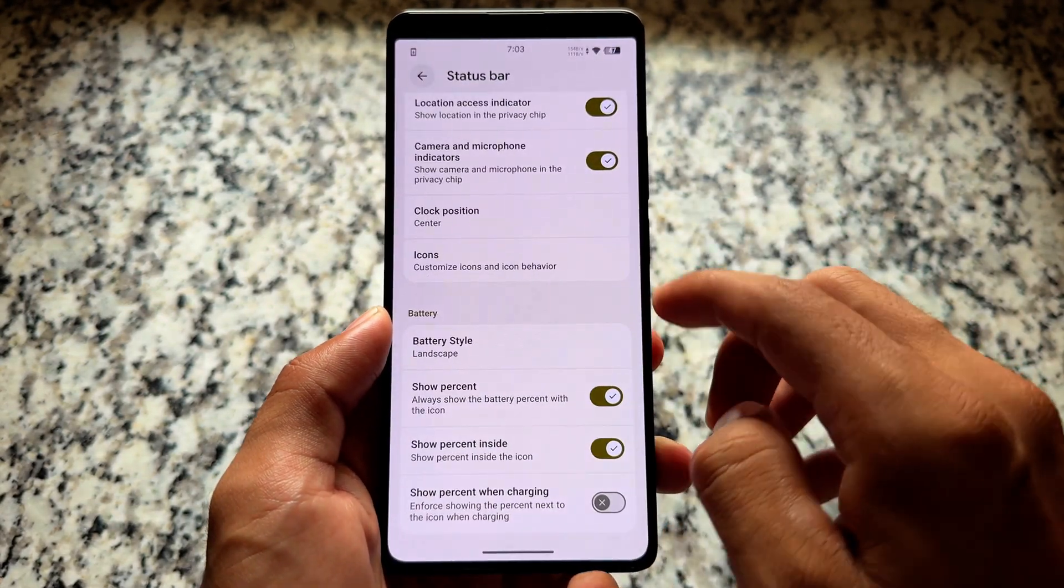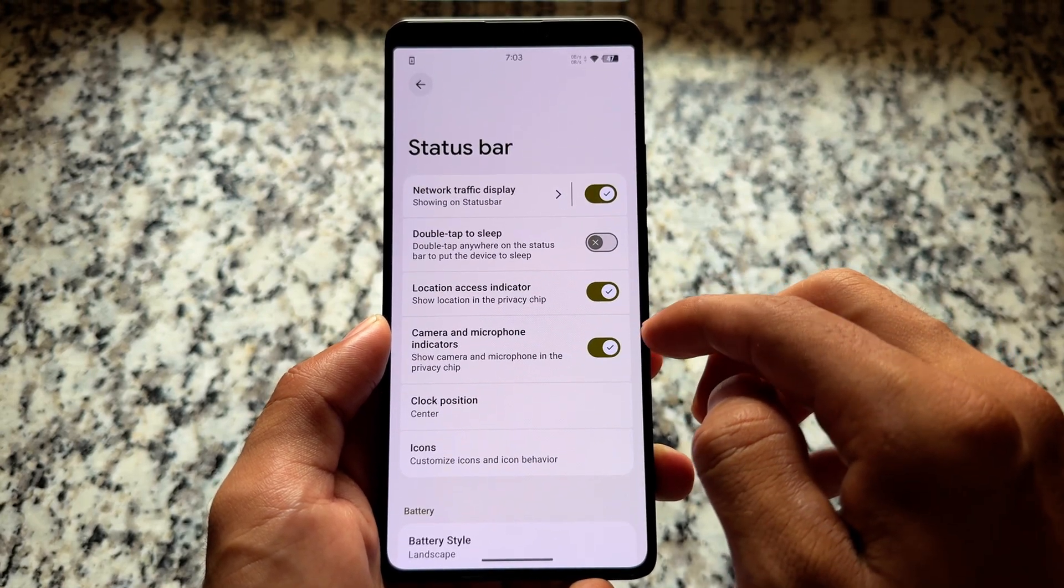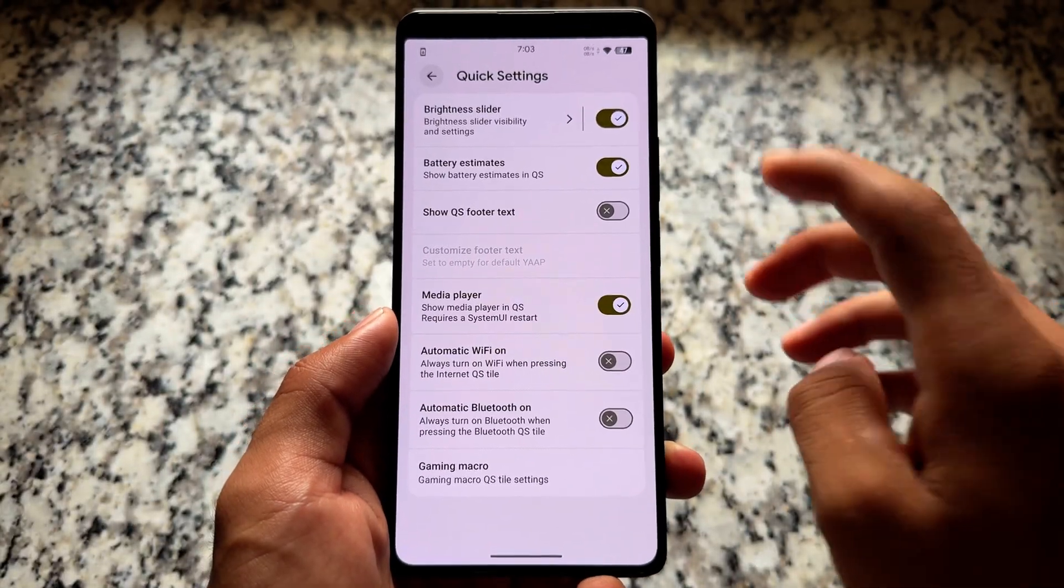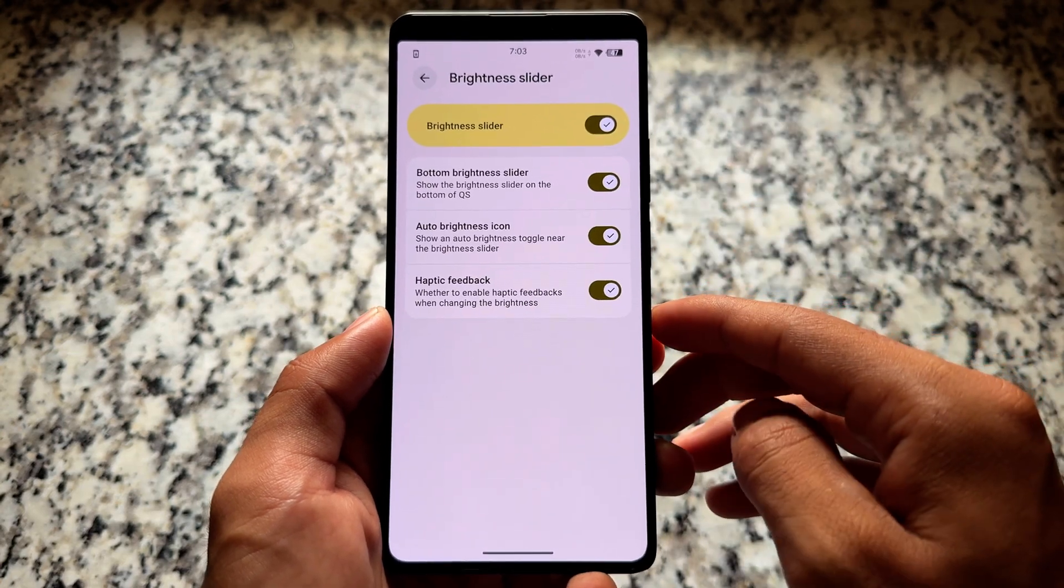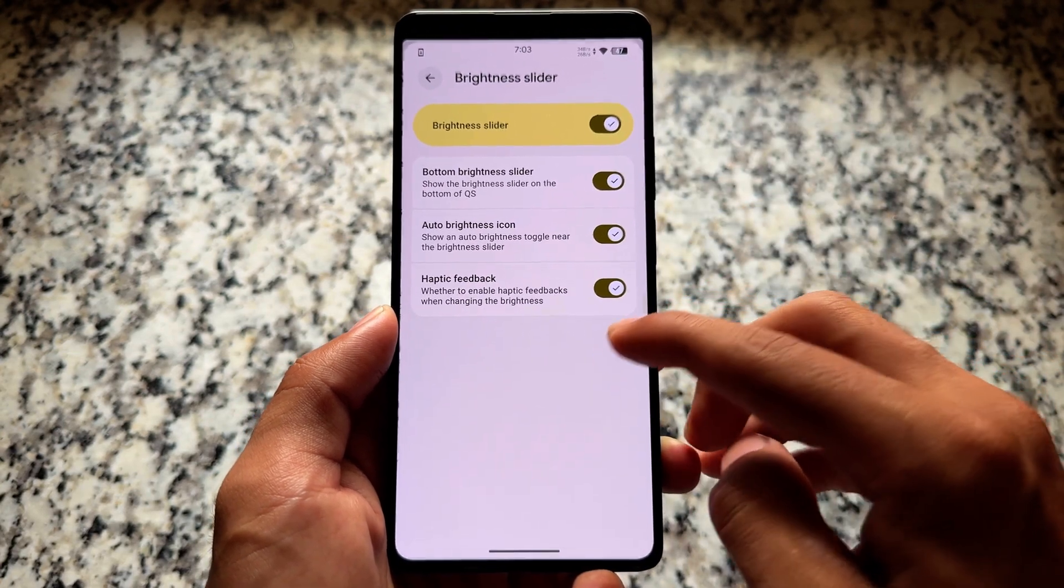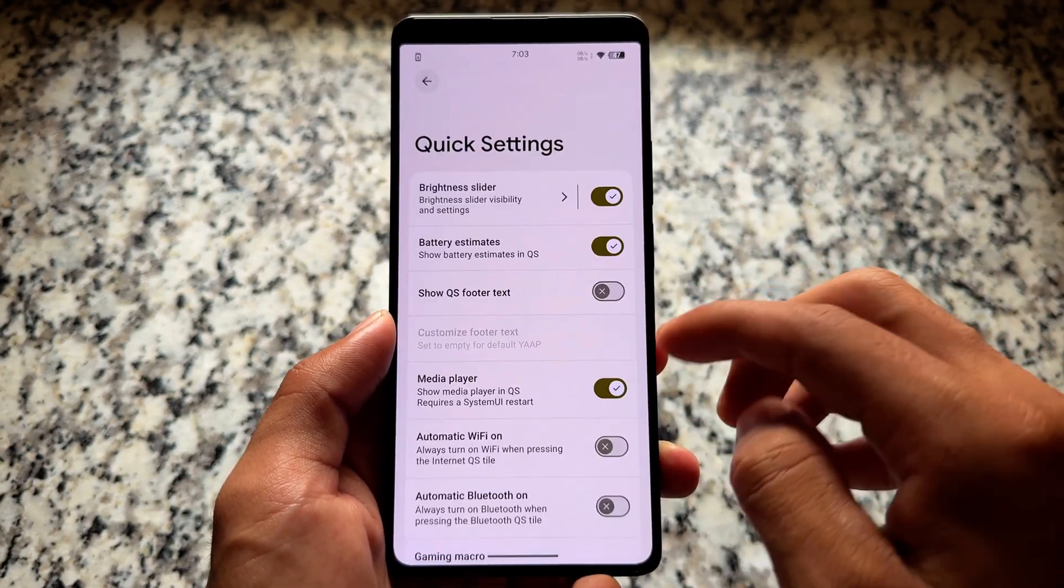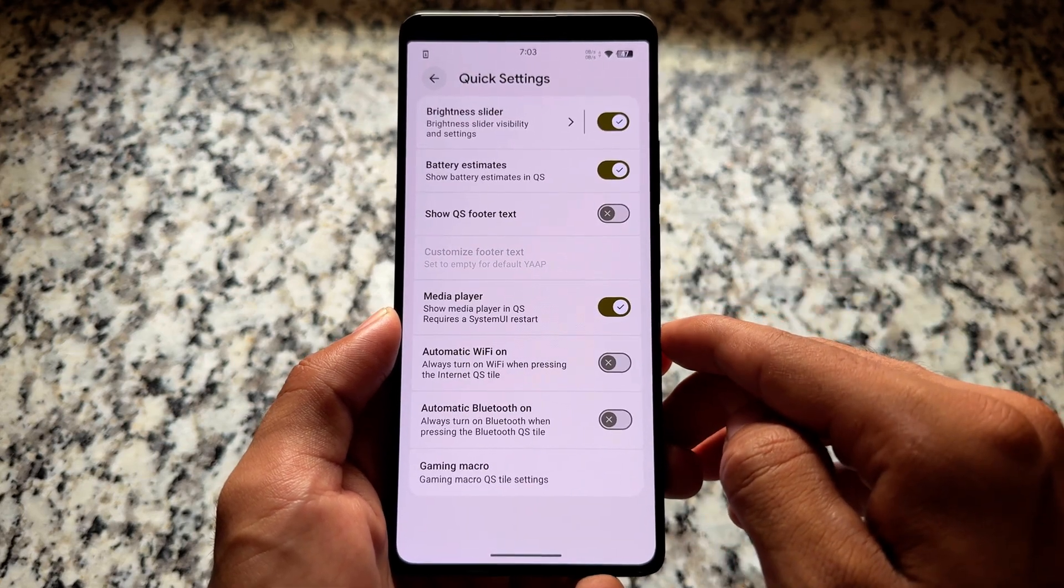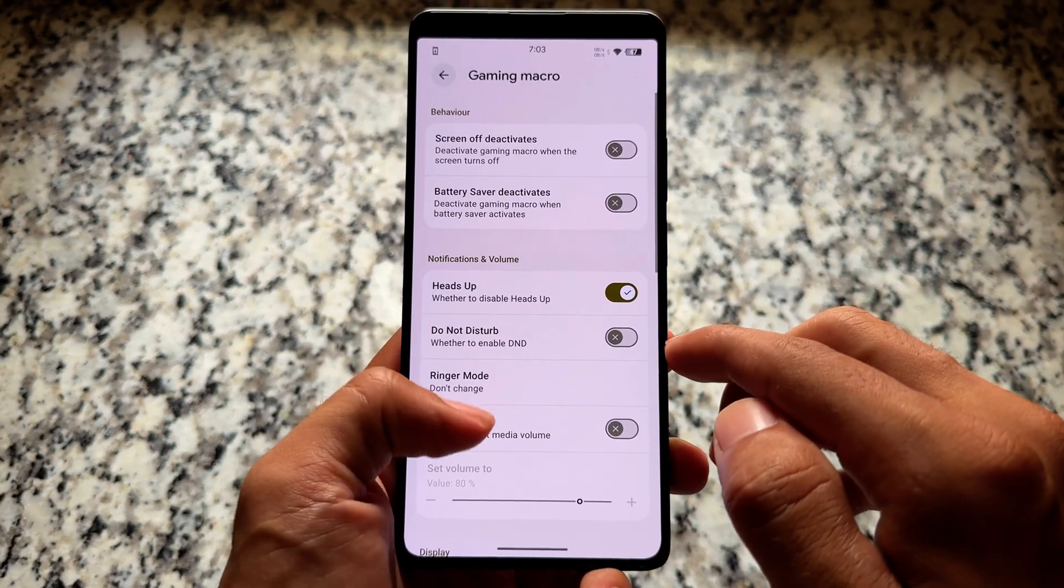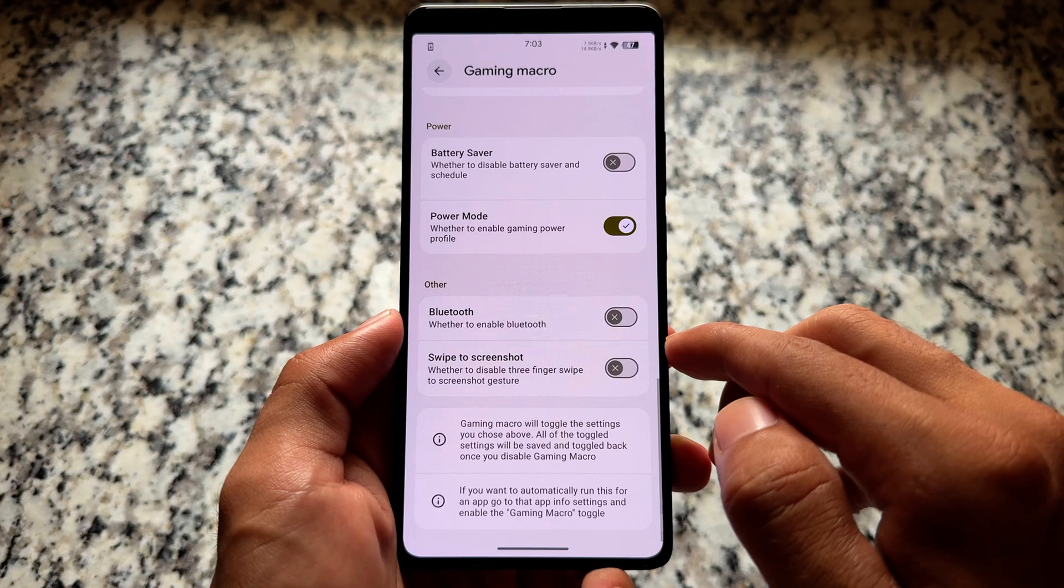As I just told you at the starting of the video, this is about GSI. So when the custom ROM comes for my device, I'll share my reviews at that time, how things are going on, the things which are working. This is just about the overview of Yet Another AOSP Project which is based on Android 16 and we have this GSI.